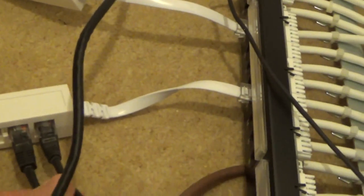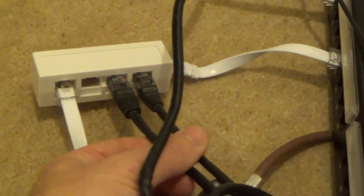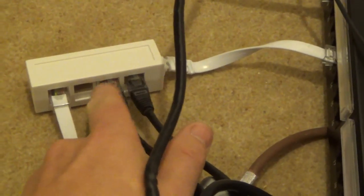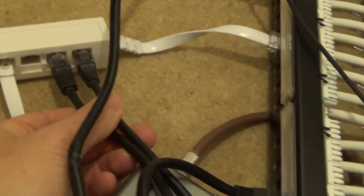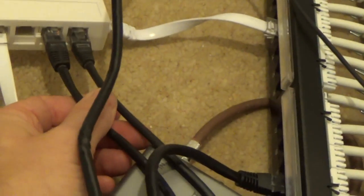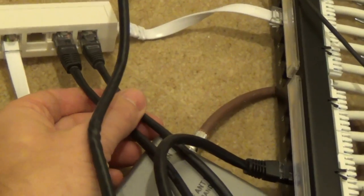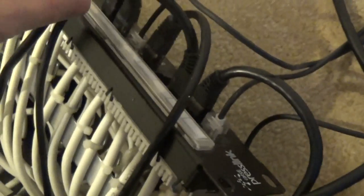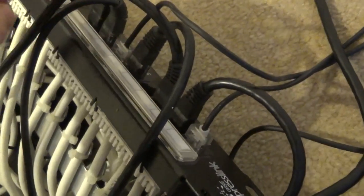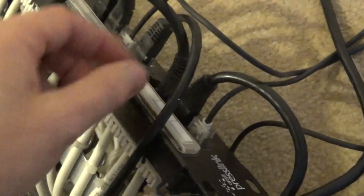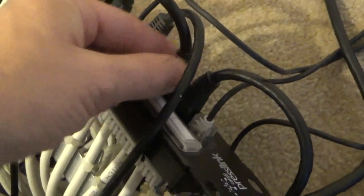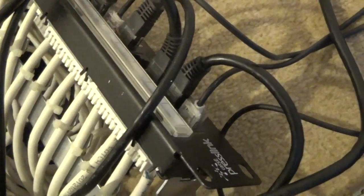And it's running off on two separate Cat5 patch leads going over to the patch panel over here, which corresponds to—one goes to the kitchen and one goes to the office.